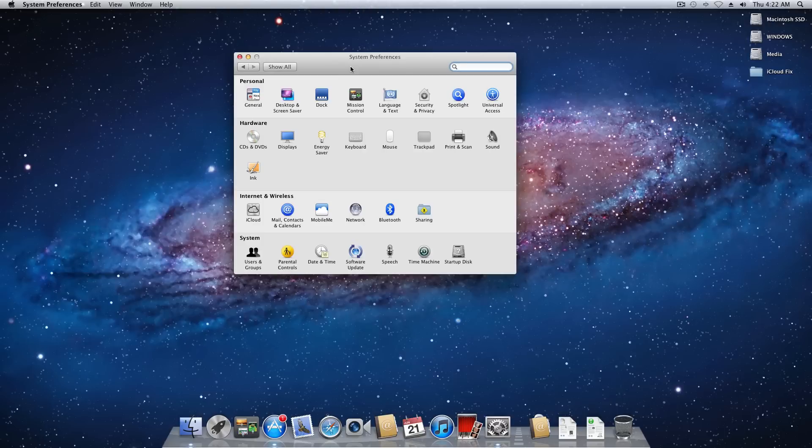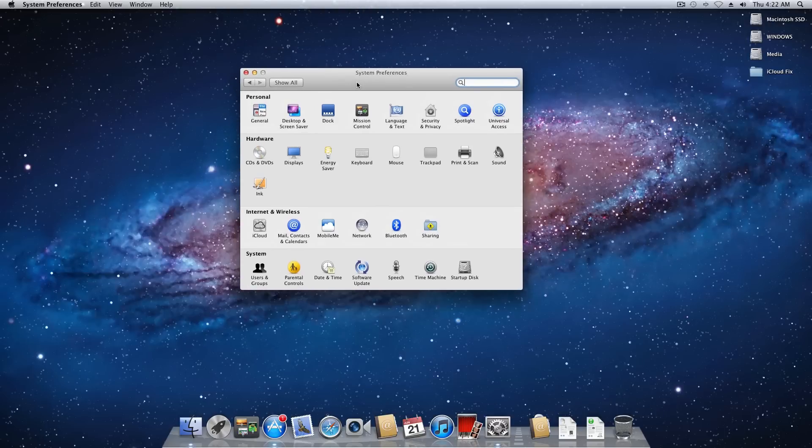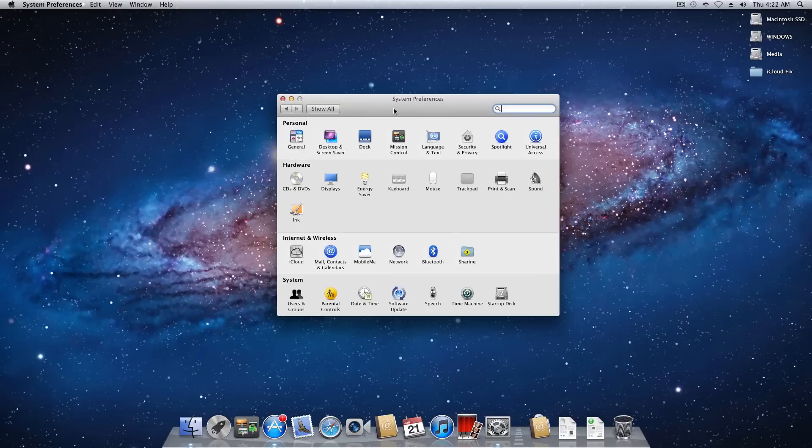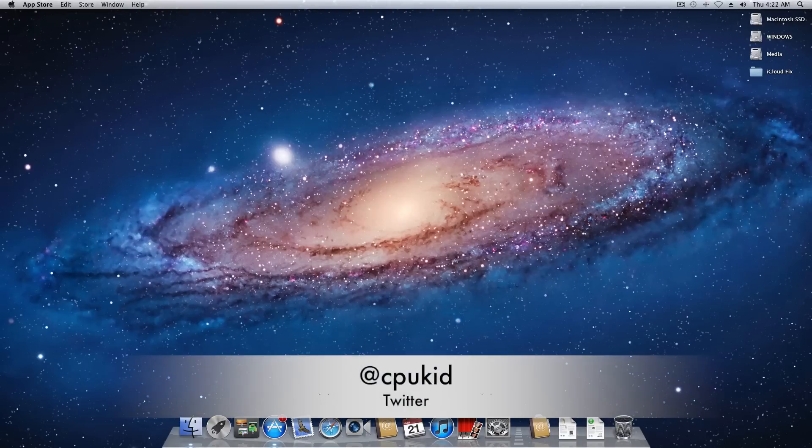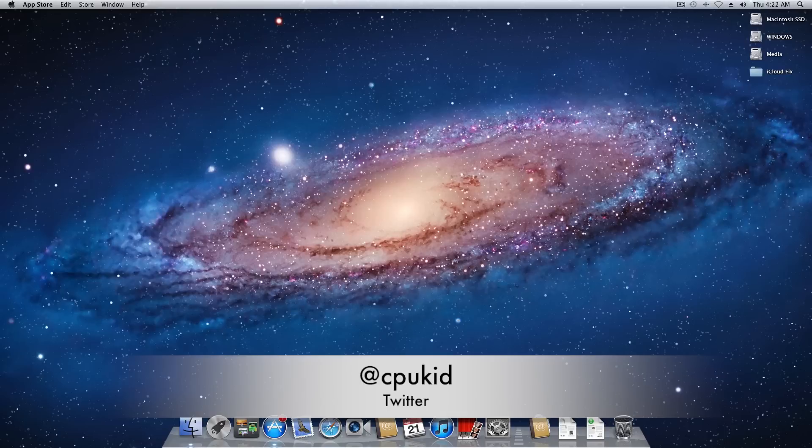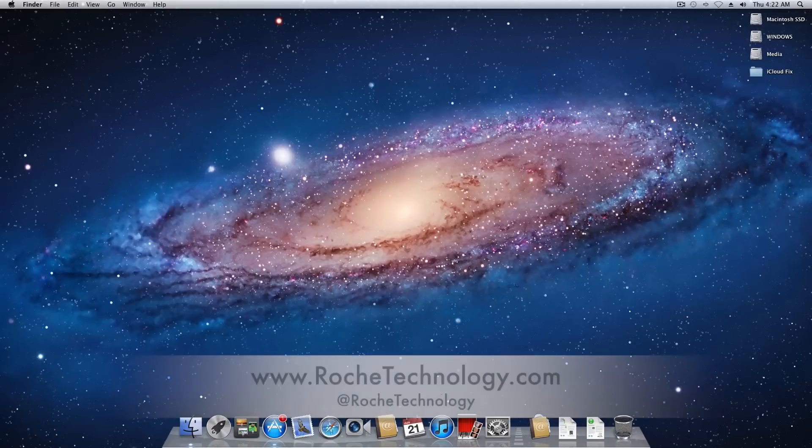So there you guys go. Thank you very much for watching. I hope this helped you guys. Like I said in the beginning this was a pretty common issue that I get questions about all the time. So I hope this video helps you guys. So once again thank you for watching. I'm at CPUKid on Twitter. Also be sure to check out RoachTechnology.com and at RoachTechnology on Twitter. And I'll see you guys in my next video.